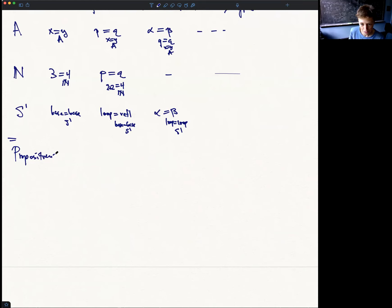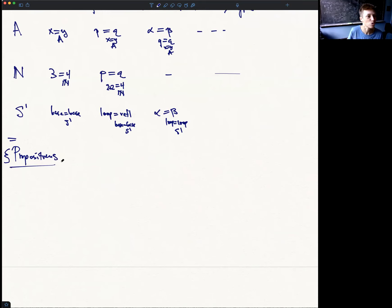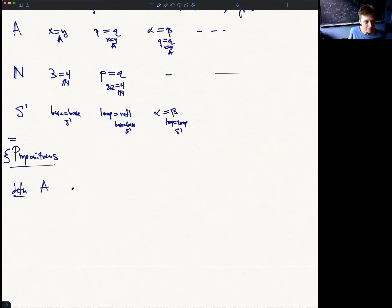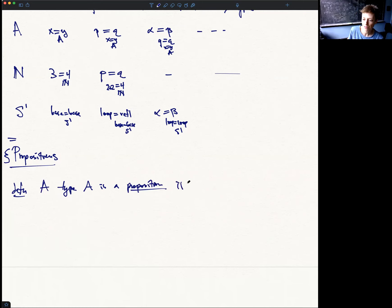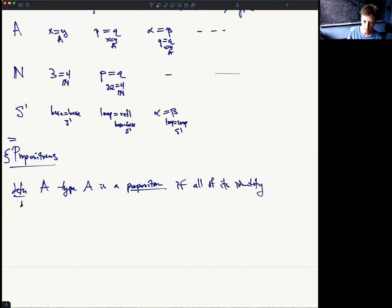What I want to transition to now is talking about the first interesting level we haven't seen yet — propositions — and we'll explain later how this fits into the hierarchy. So: a proposition is a type of types. Some types will be propositions and some will not. The definition is that a type A is called a proposition if all of its identity types are contractible.